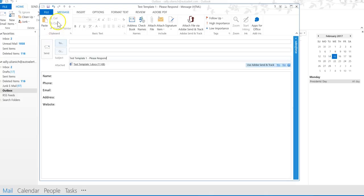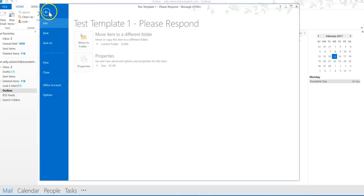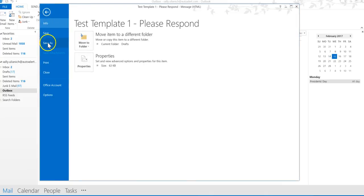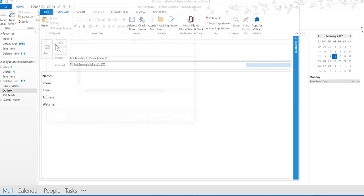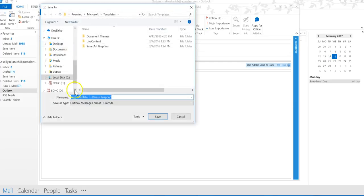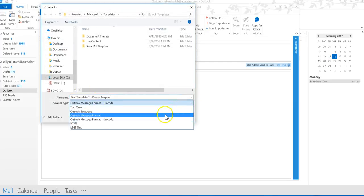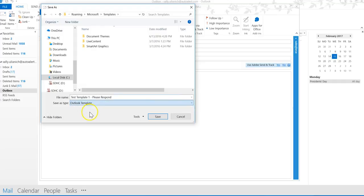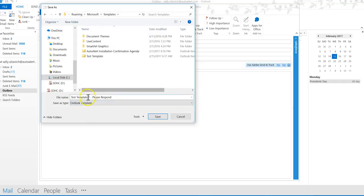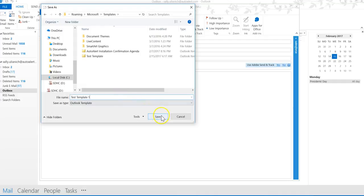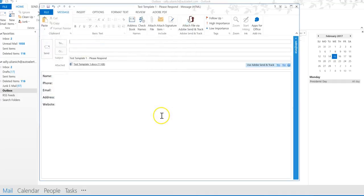Now all I have to do is save it. Go up to File, and then we want to do Save As. Down here, we want to change this to Outlook Template. I'm going to call this test template one, and go ahead and save that.